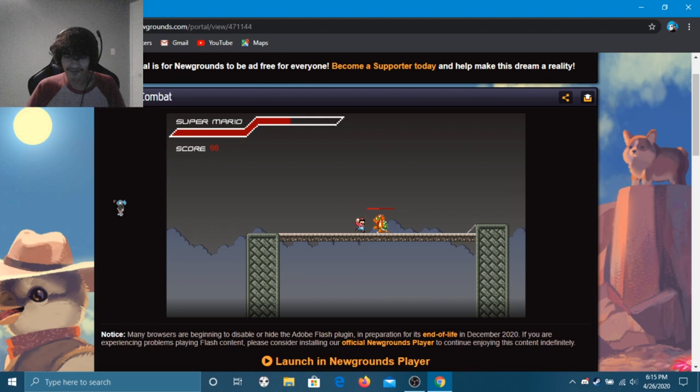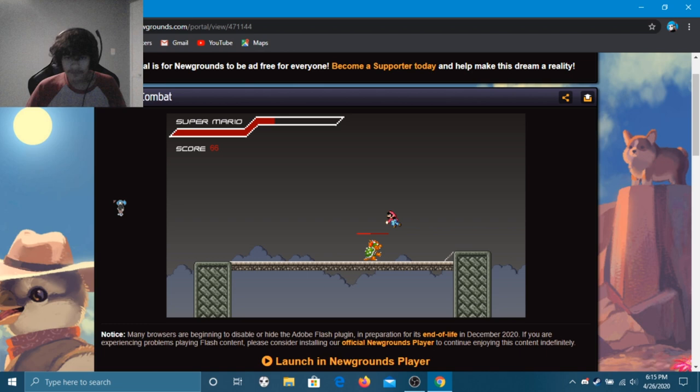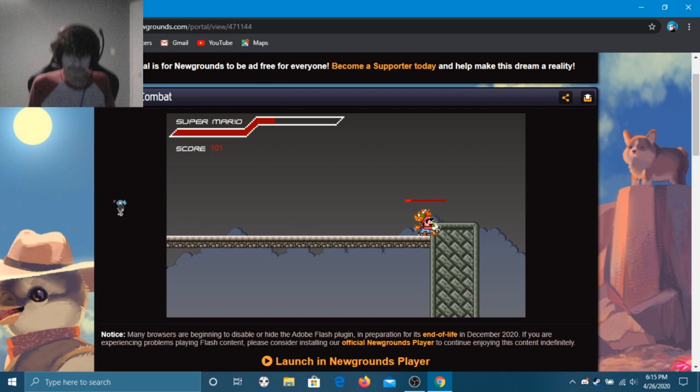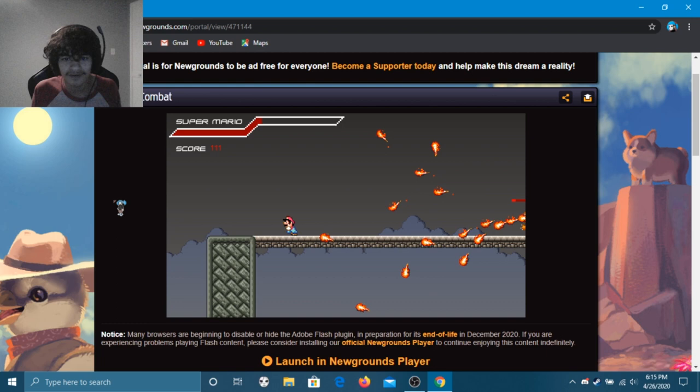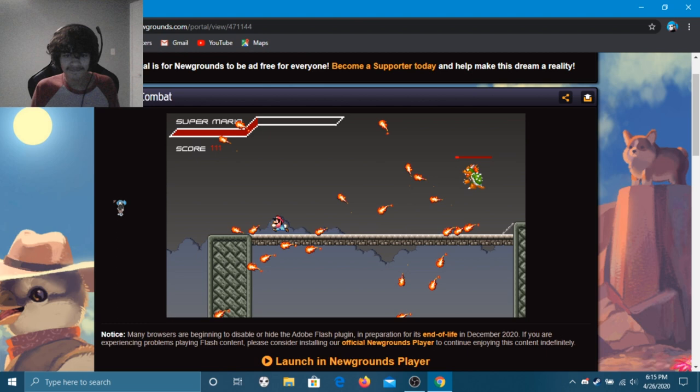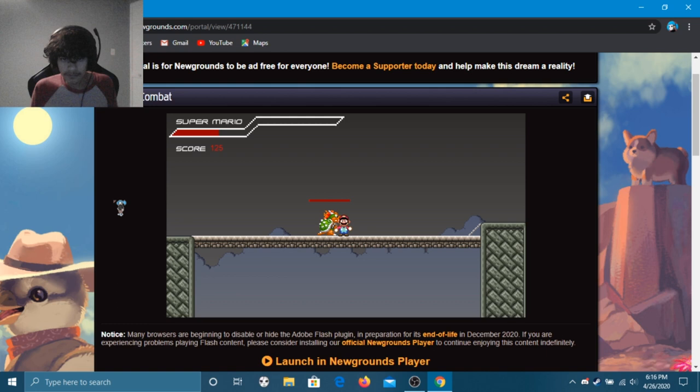I can't move. Okay there you go, that was a glitch. Oh god, oh mama mia. There we go, kicked his butt fair and square.